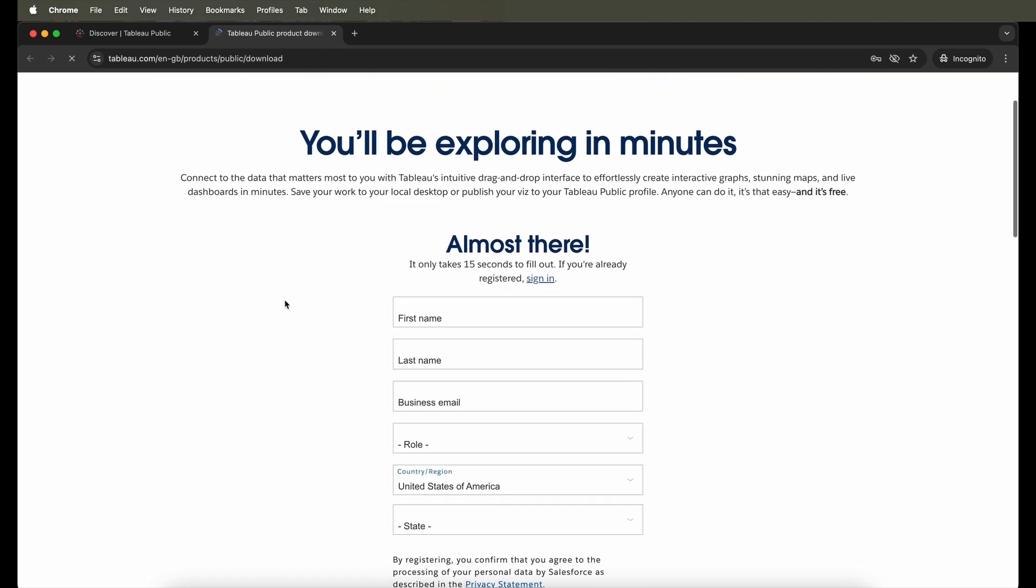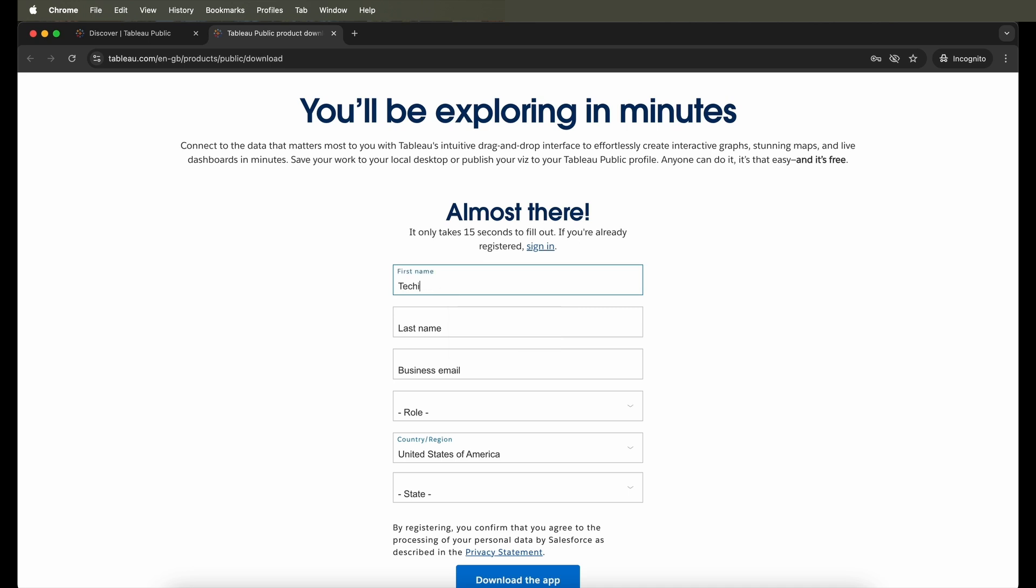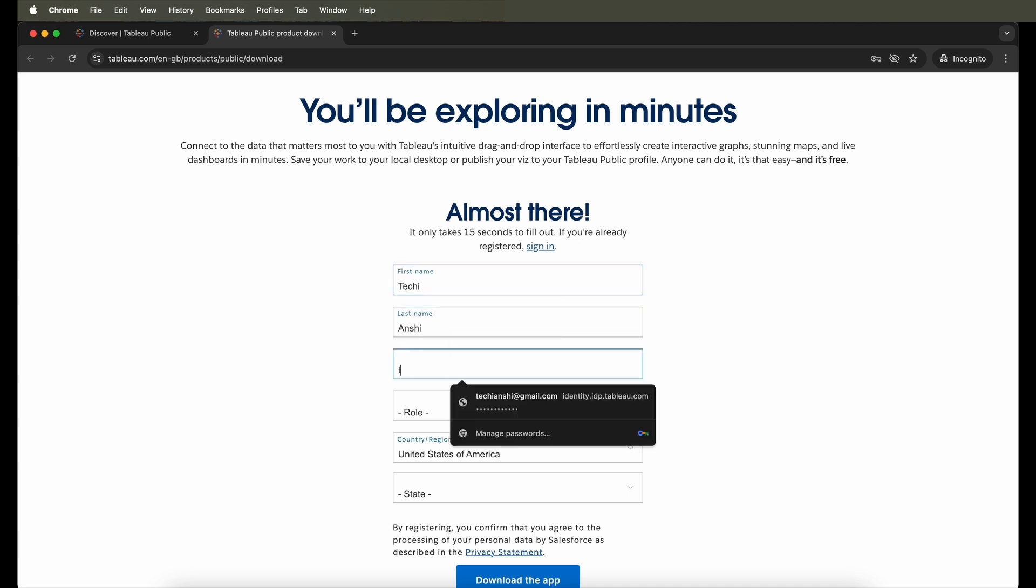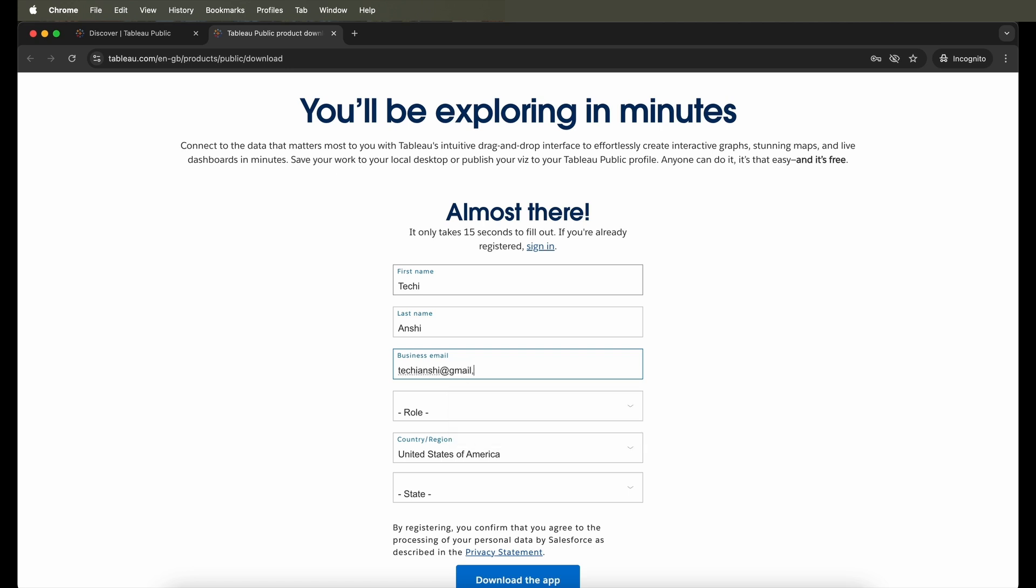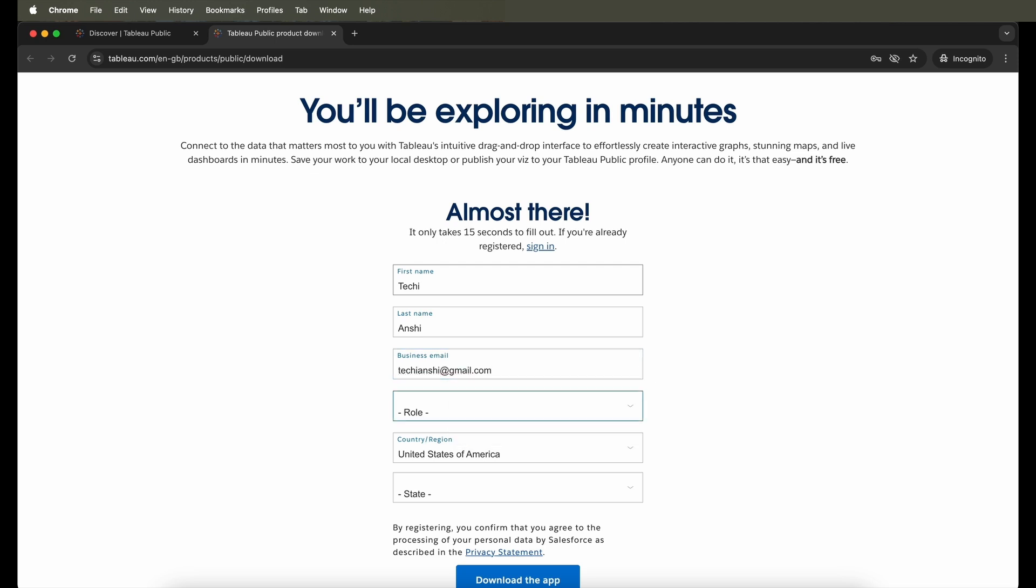Now the software doesn't download by itself. They actually collect some data from you like your name, your email address, your role, and the country. So these are some information that the Public website would like to capture from you when you go ahead and download the Tableau Public.